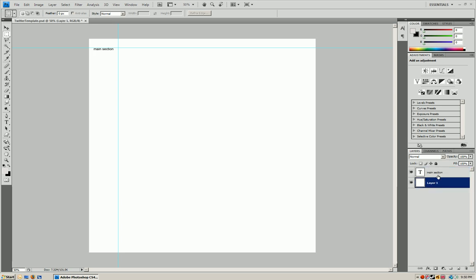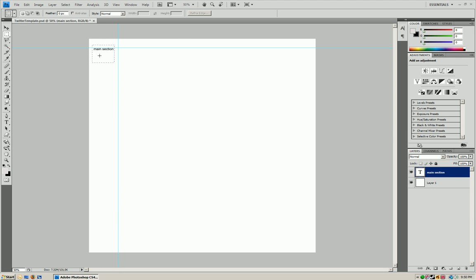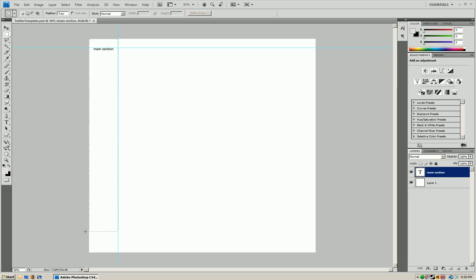So now what you're going to see is your template here and you'll see these two arrows and it's going to say main section. That's the main section that you want to be editing because on lower resolutions they're not going to be able to see anything outside of that box, so you want to make it accustomed to everyone that goes on your Twitter profile.